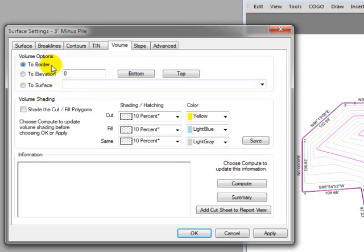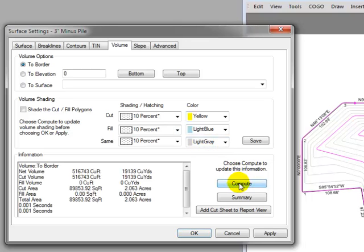Let's come down and choose the compute button. And Traverse PC tells me exactly how many cubic yards of 3 inch minus rock I have in this pile. The next thing I'd like to do is click on the slope tab.